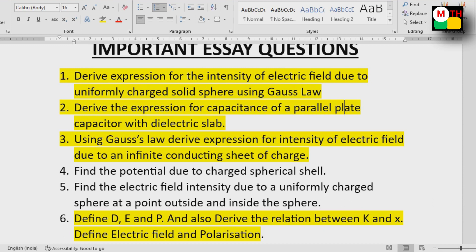In the essays we have the Hall effect concept. The Hall effect is covered as both a short answer and essay question.